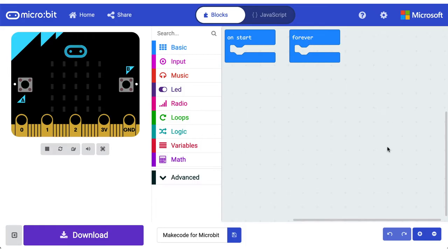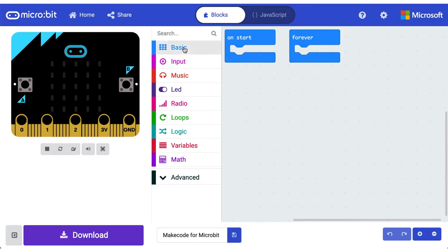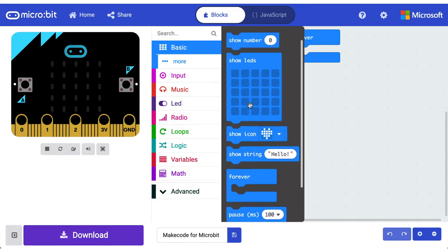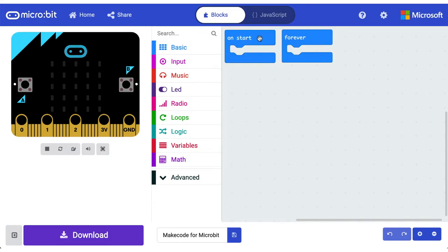All right, so this area here is reserved for our blocks or our JavaScript. And this central column is where we can flip through all the different categories, pretty similar to Scratch, and check out the things that we can code.